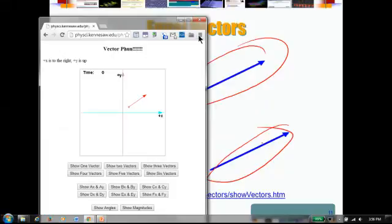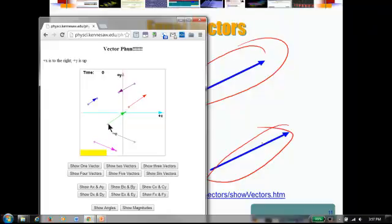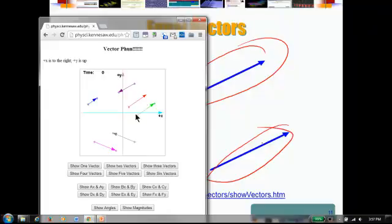Now let's look at the simulation. I'm going to pull in six vectors. You notice, for example, this one and this one are not equal because this has a lesser magnitude than this, even though they are in the same direction. This one looks like it's in the same direction — and also the same magnitude — so these two are equal. The others are of different directions, so these are the only two that are equal to each other.